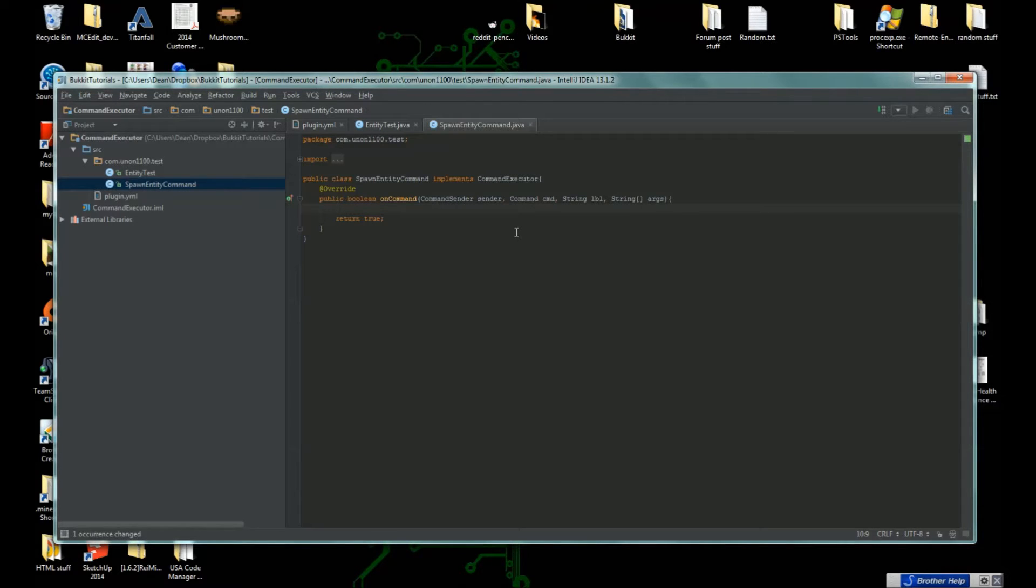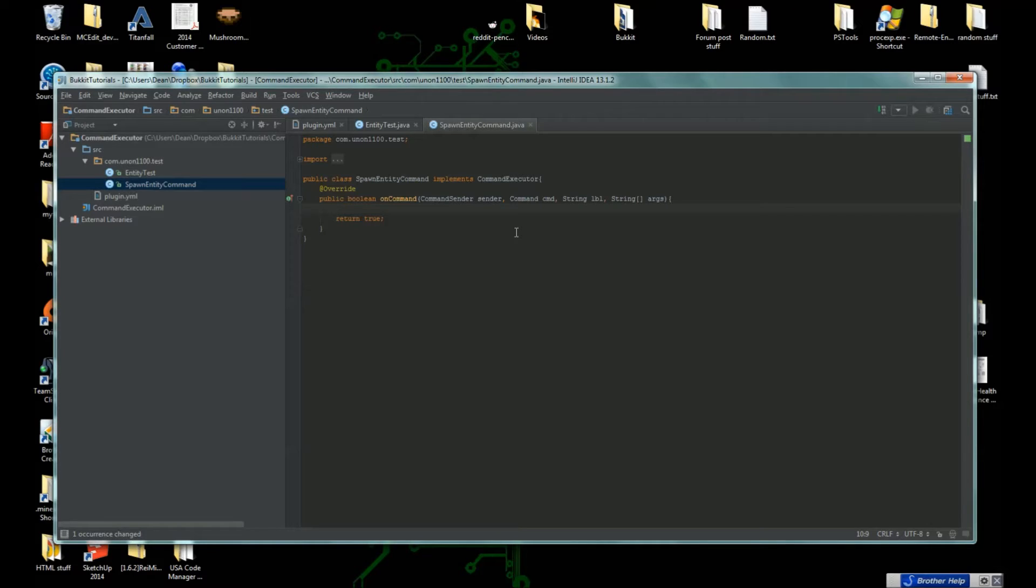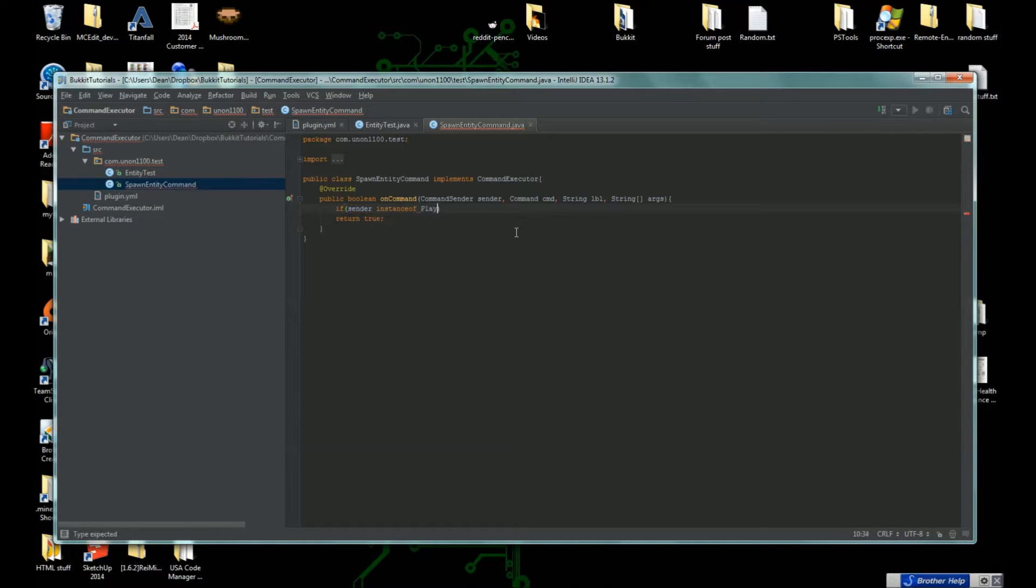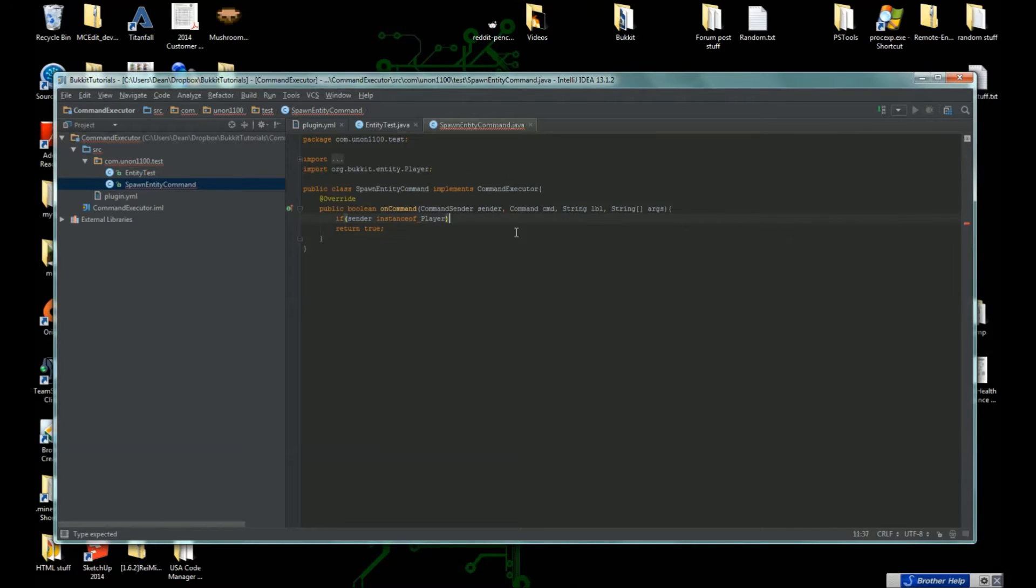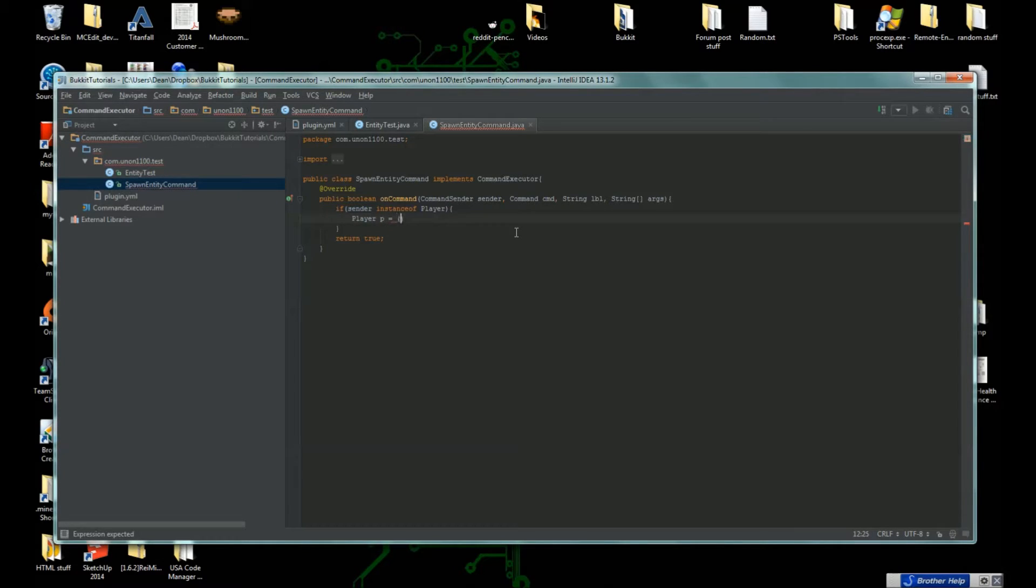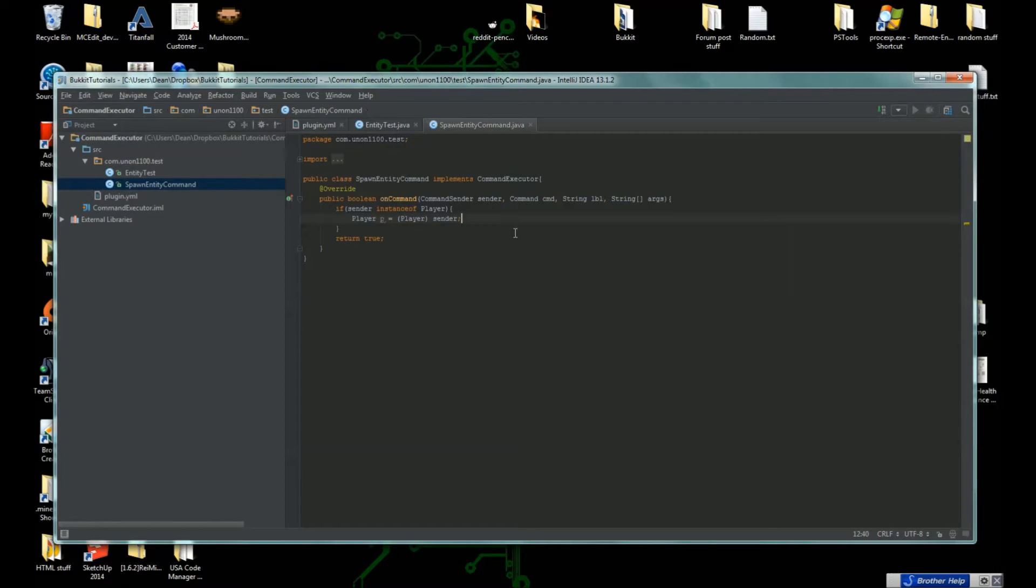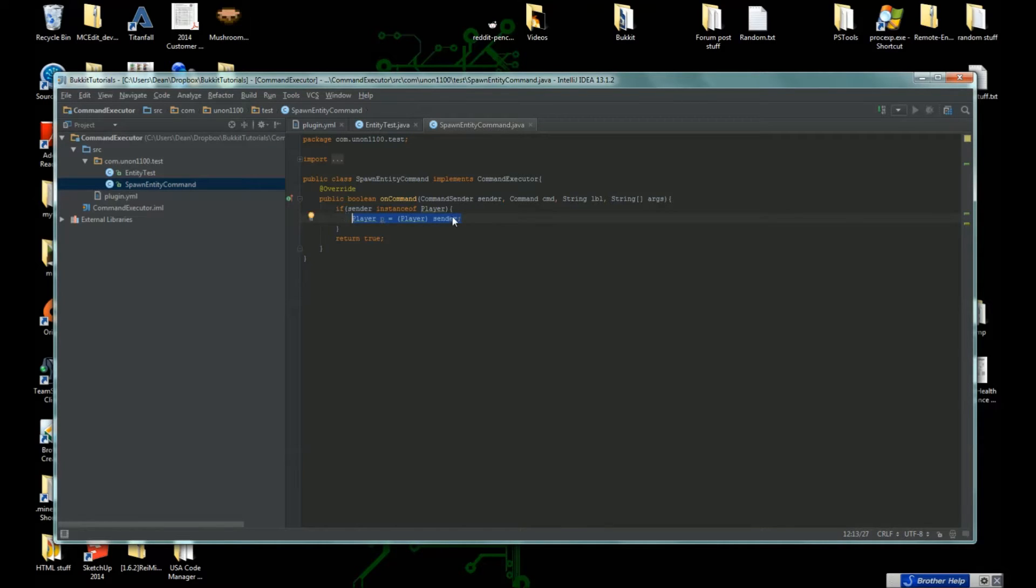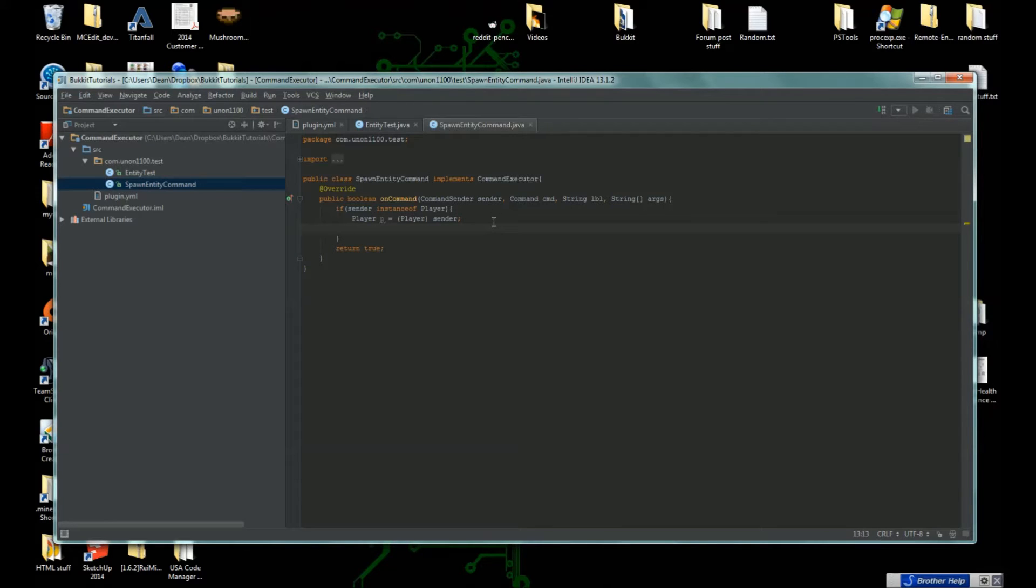You can't check to see what world a console is in, so if you're coming in from the console you can't have that. We need to make sure that the person doing it is a player. So if sender is an instance of Player, then we can say Player p equals Player sender. We're checking to see if the person who's doing the command is the player, and if they are then we're going to make a new variable which is an instance of Player rather than just being sender so we can use the player methods.